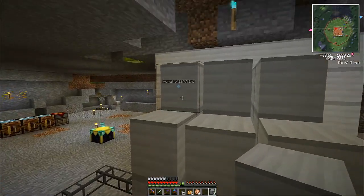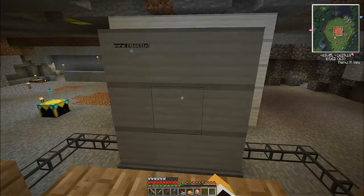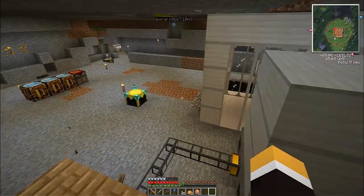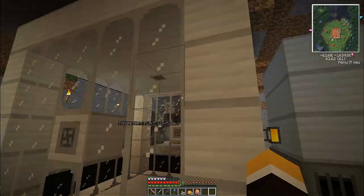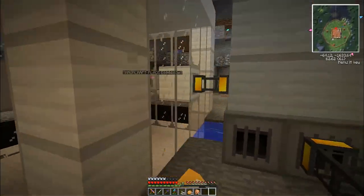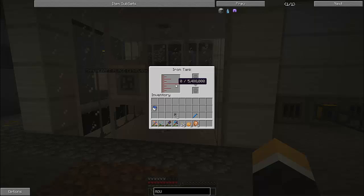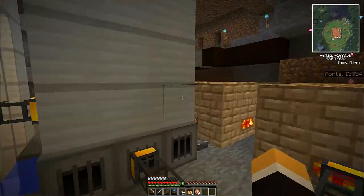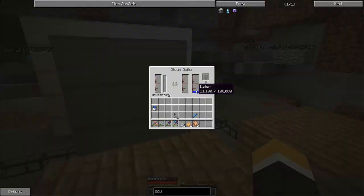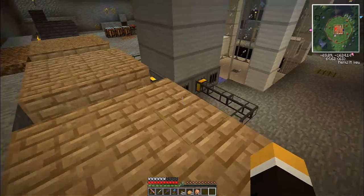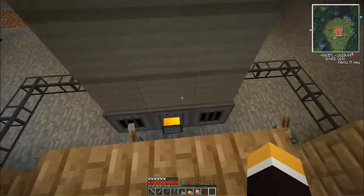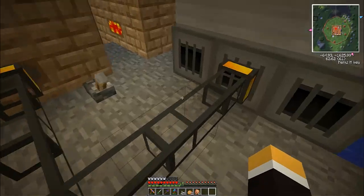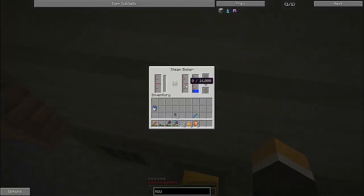And there you go. So we're gonna be putting all the steam into this huge iron tank which is also part of Railcraft. That's not part of this tutorial so you can learn how to do that, it's pretty easy. So that's filling up with water right now, the aqueous accumulator's filling that up.